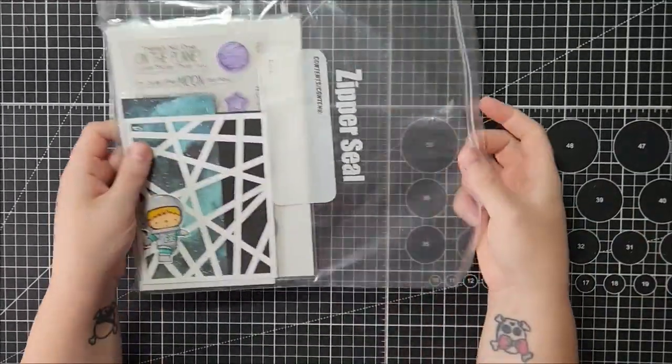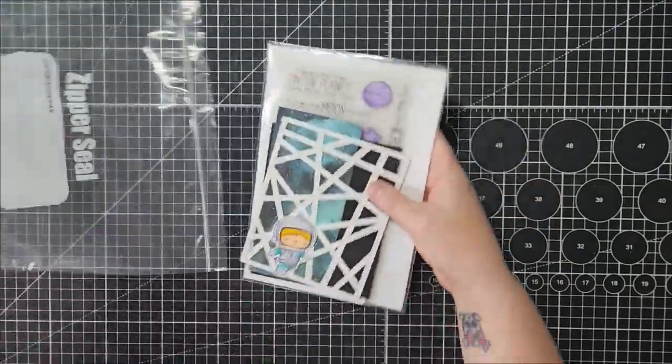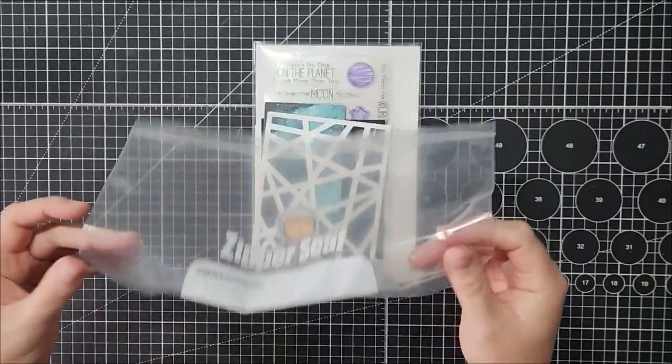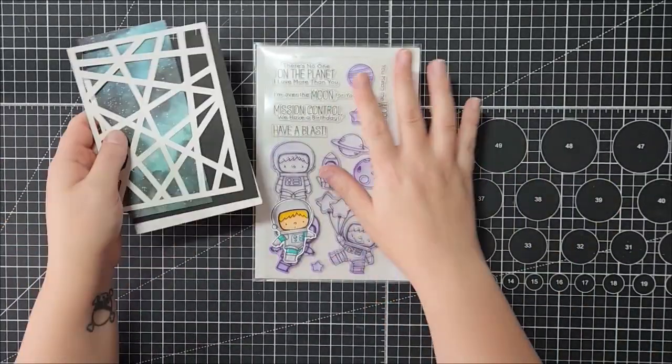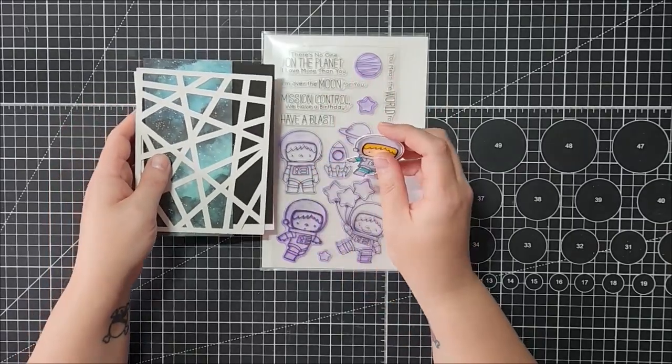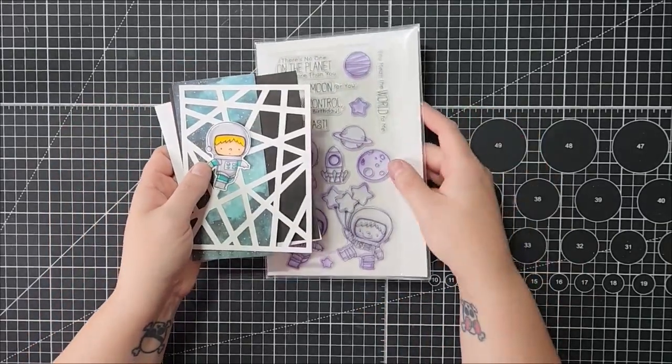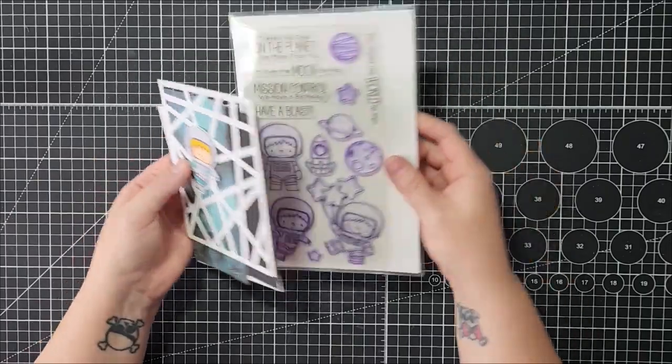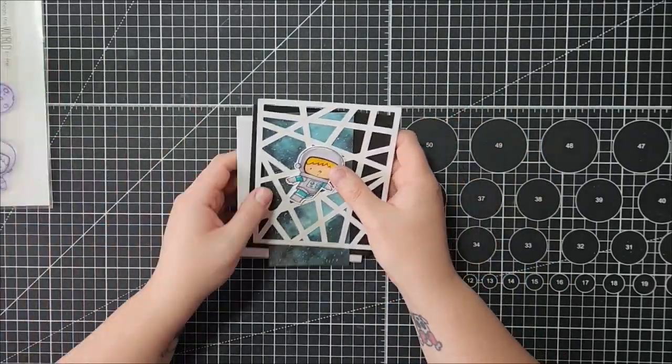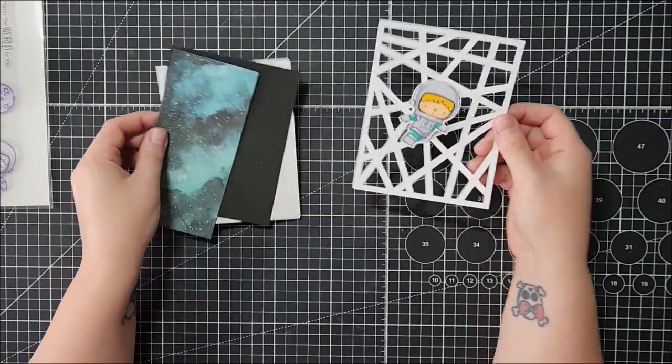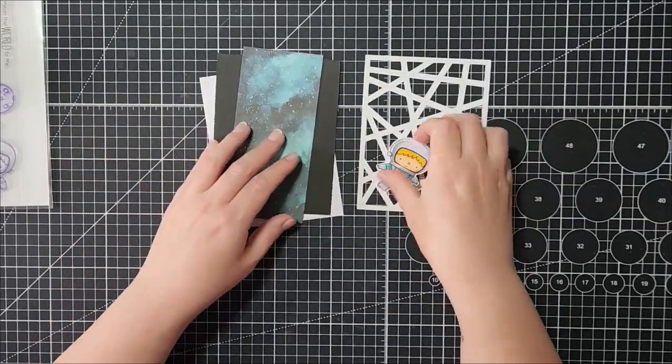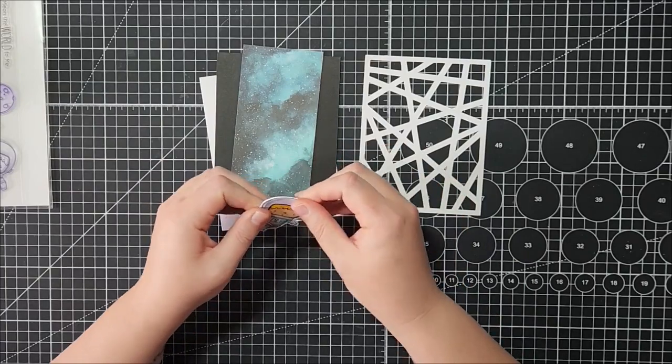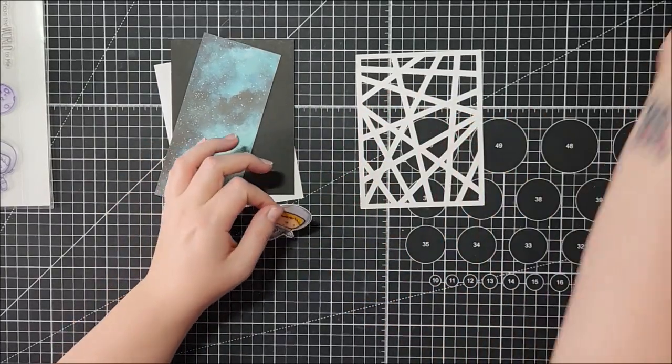So I'll just get started and let you know what I'm doing here. We're going to be using the MFT astronaut set. I don't remember the exact name for it but it's not available at the moment. This will just be an example. You could use any other astronaut sets you have or different themes even. You don't have to do space theme, I'm just doing a space theme today because I love this set and hoping that MFT brings it back out of retirement soon.